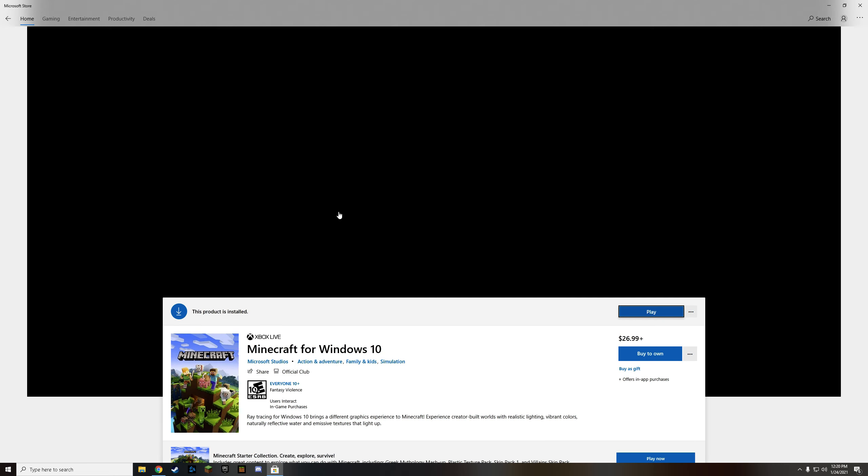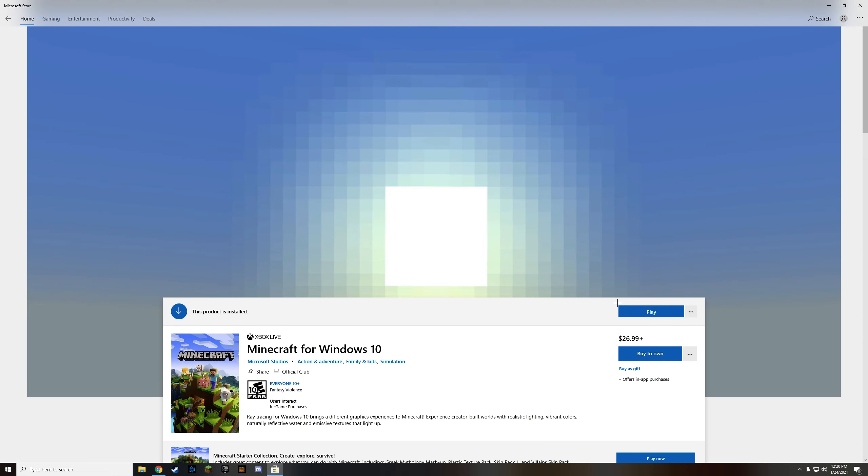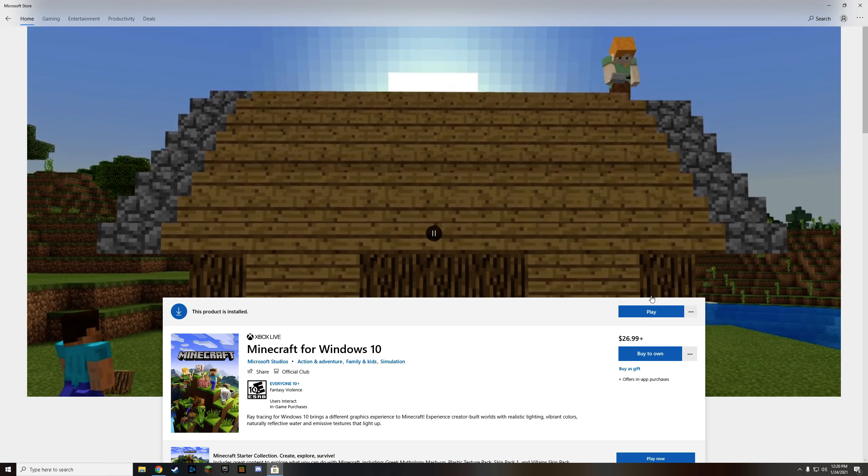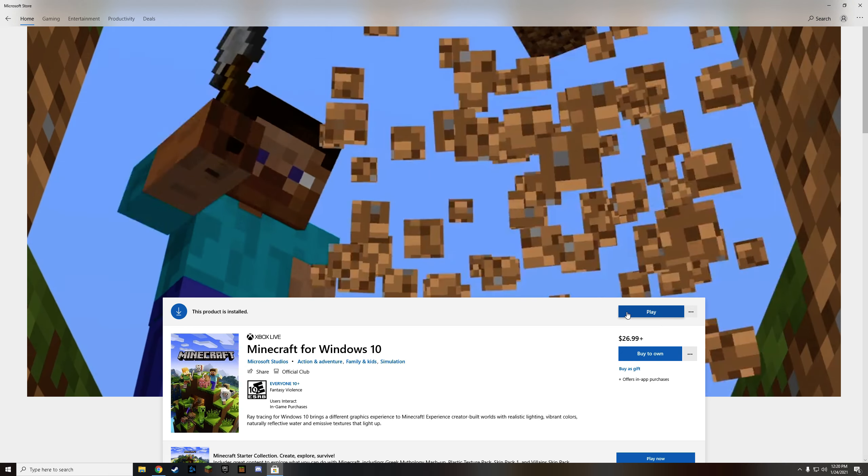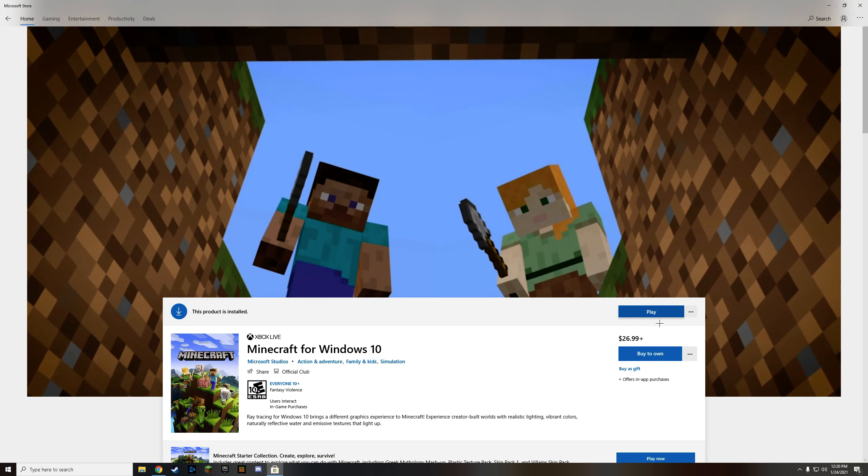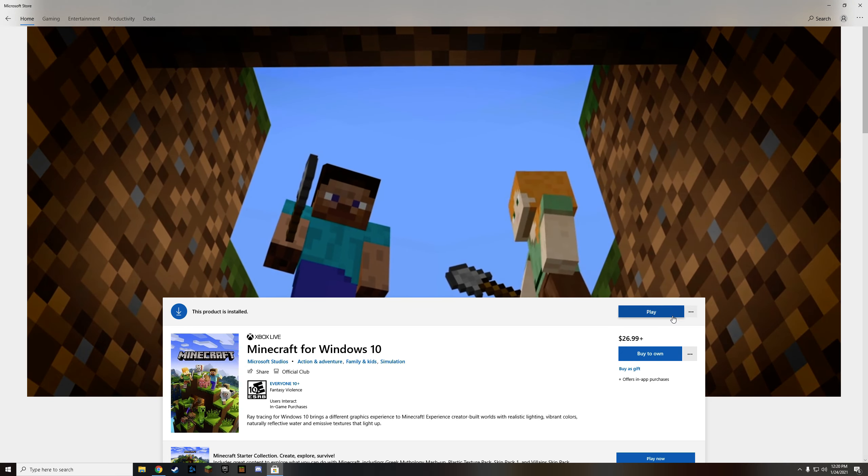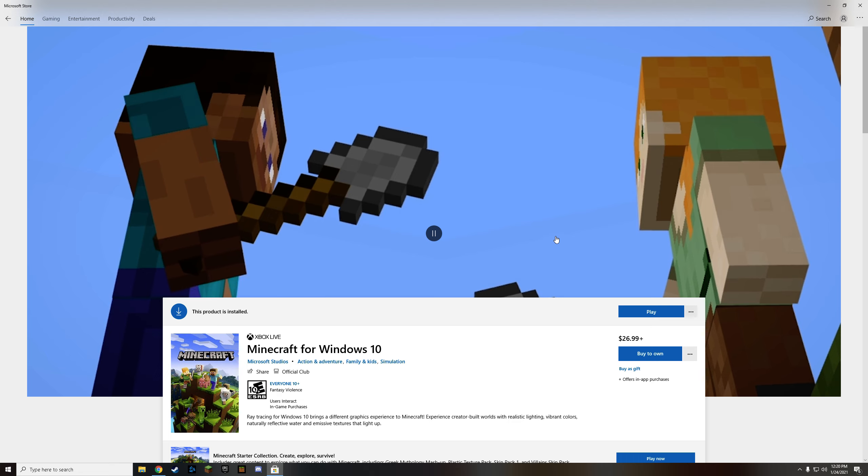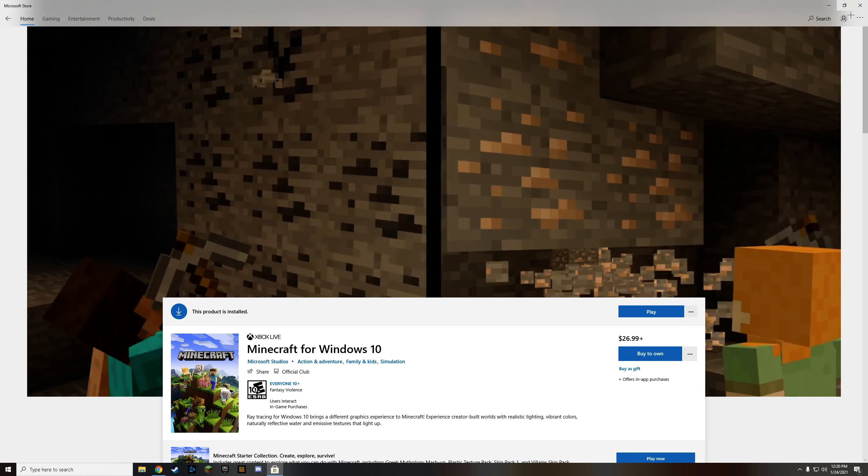Now, you're going to want to download the demo or the trial. For you, it should say install trial or demo, but I've already done that, so it says play for me. But once you do that,